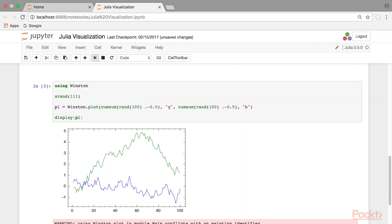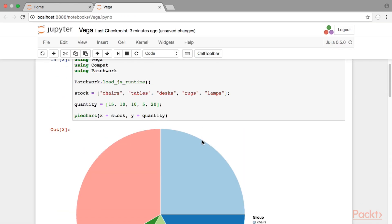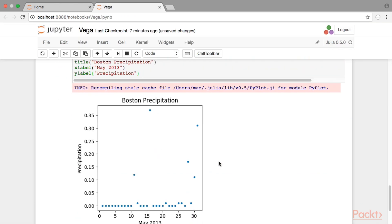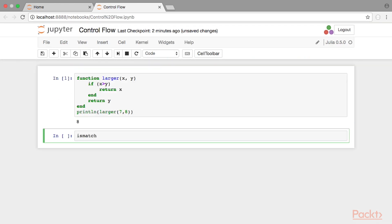including Gadfly, Winston, Vega, and Pyplot. We show parallel processing in action, a small control flow example, and how to add unit testing to your Julia script.